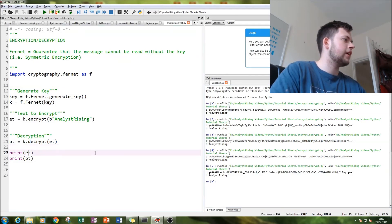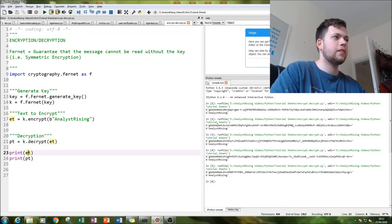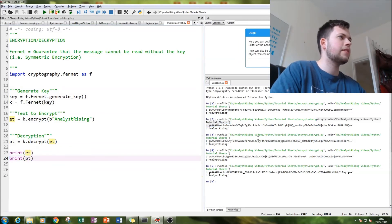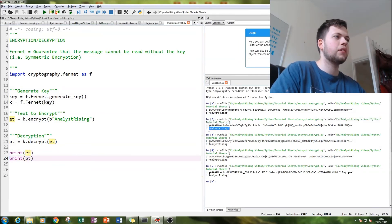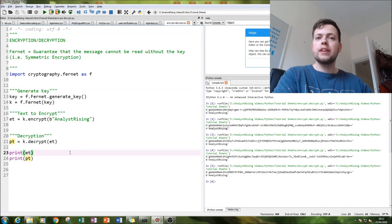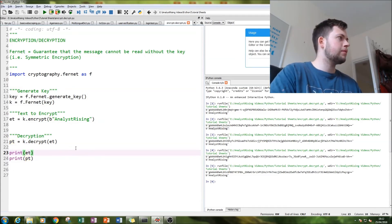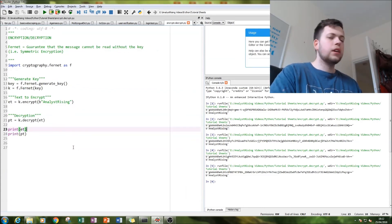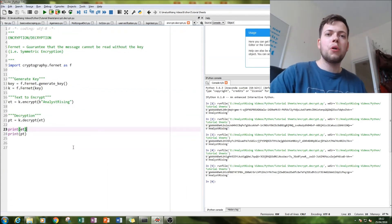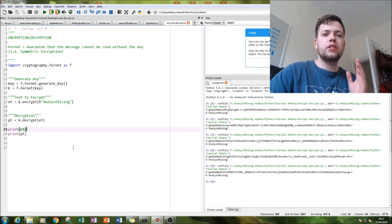And so notice that the et encrypted text is all encrypted and the pt plain text has gone back to its normal form. So that is symmetrical encryption.